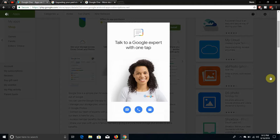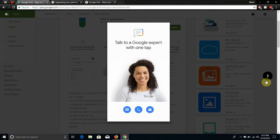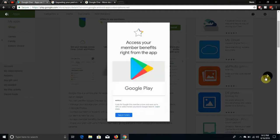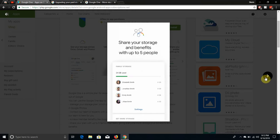Talk to a Google expert with one tap. So if you need help, Google is going to help you out 24-7. But you will need a paid subscription for that. Access your member benefits right from the app. So you get special hotel pricing and Google Play credits and all that stuff.